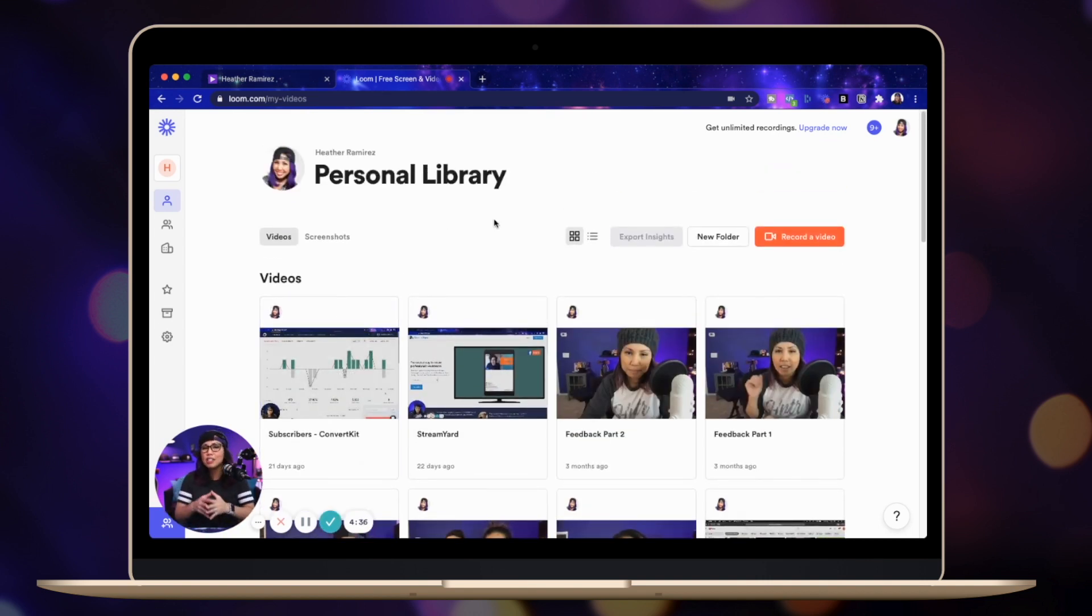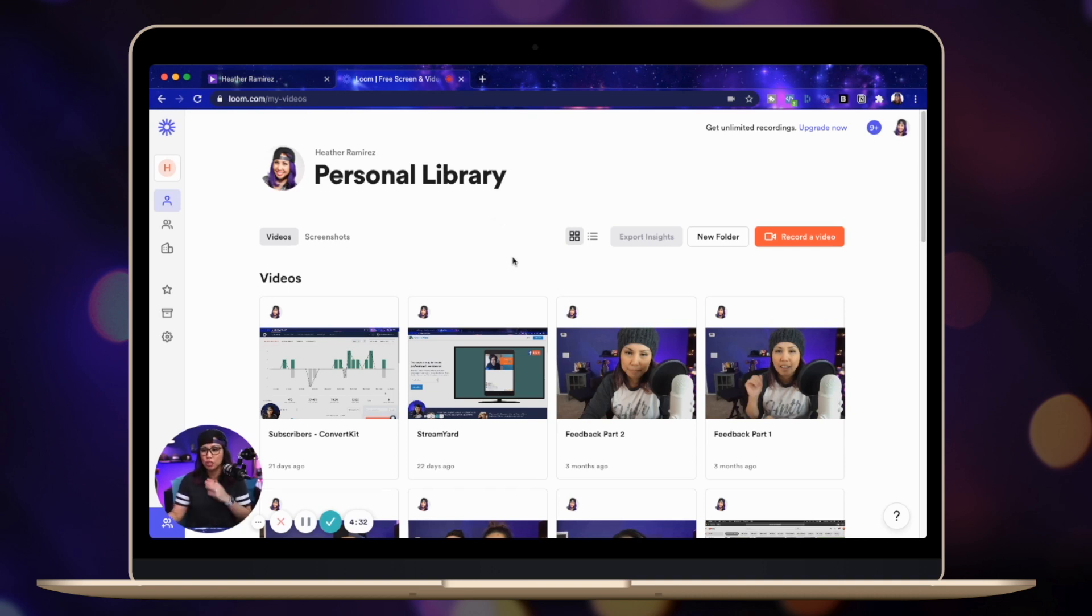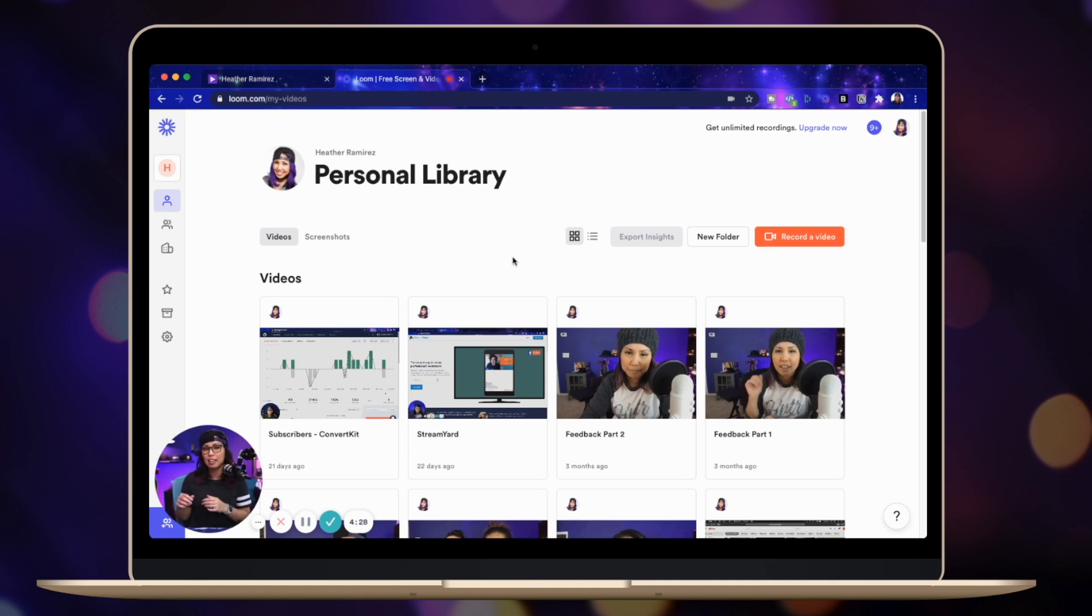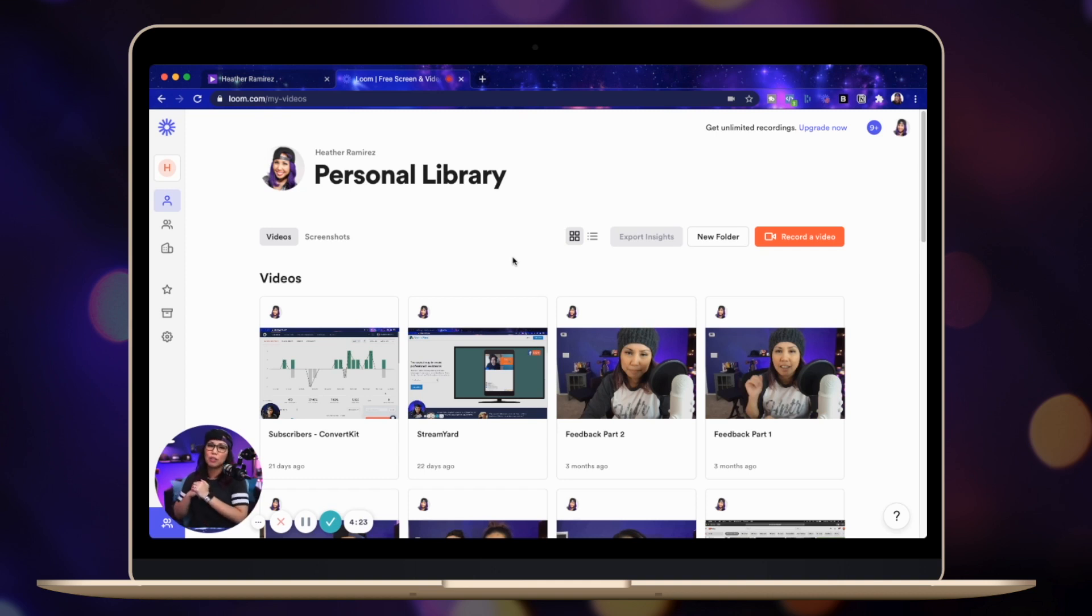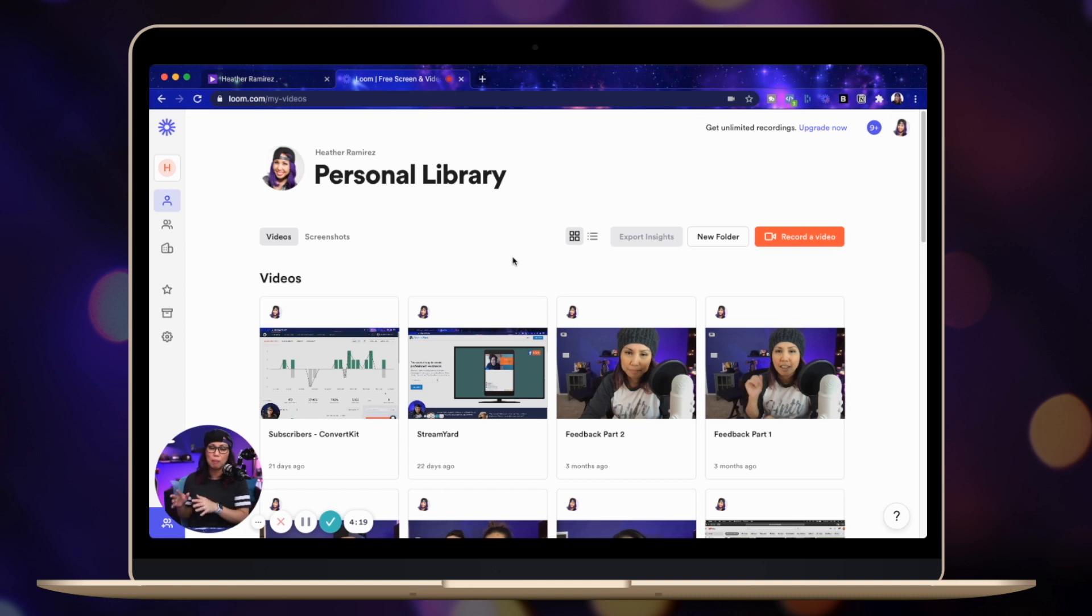Loom is actually primarily used as a video messaging platform. So once you're done recording a Loom video, it uploads straight to your Loom account and there's a link to it. So anyone with a link can watch that video. I don't have to go to YouTube and upload an unlisted video or anything. It just does that automatically.